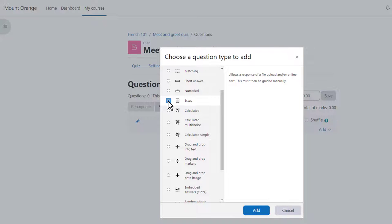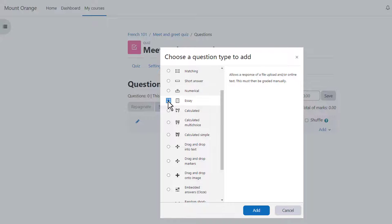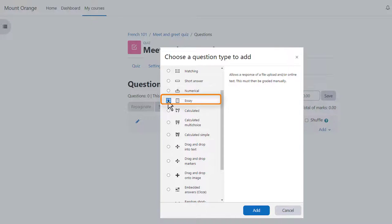We are then presented with a list of question types to choose from and just like with the activity chooser if we click the button next to the question type we're presented on the right with some information as to what that question type does and note that although most of these questions are questions where you provide the answer it is possible by choosing essay to have learners typing an essay which would then manually have to be graded.